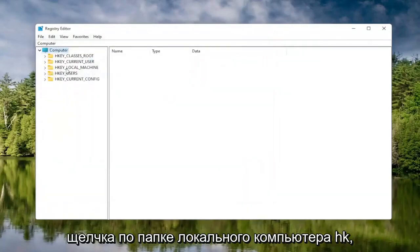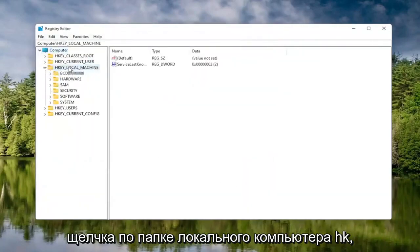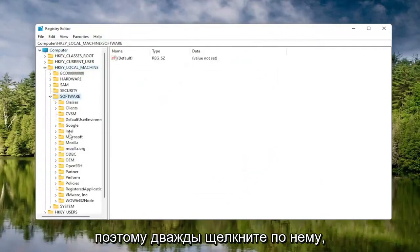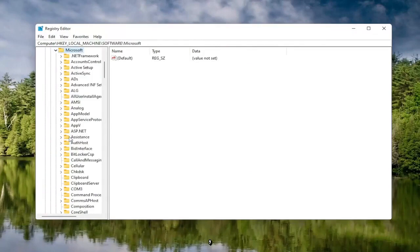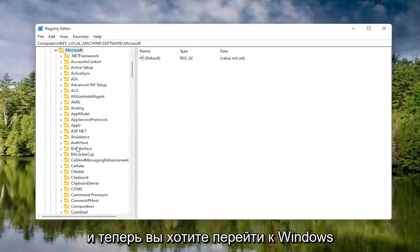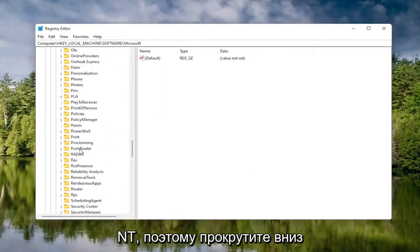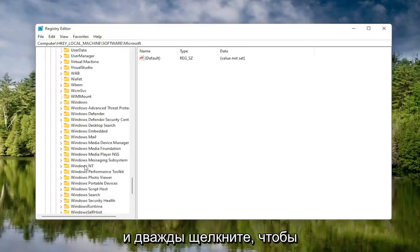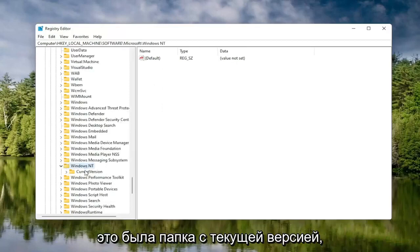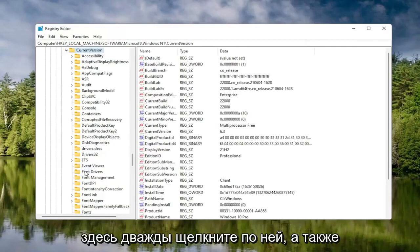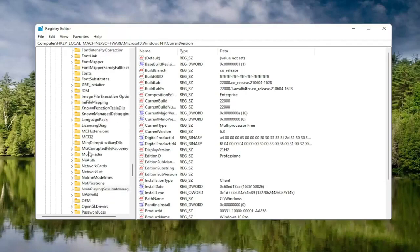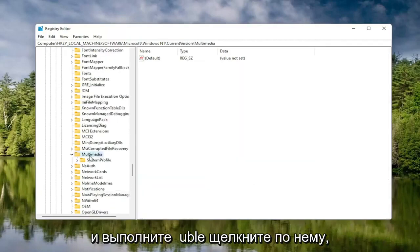So we're going to start by double clicking on the HKEY Local Machine folder. Do the same thing now for the Software folder — double click on that. Locate the Microsoft folder, double click on that. Now you want to go down to Windows NT, scroll down, and double click on that. There should be a Current Version folder in here — double click on that one as well. Locate something that says Multimedia, and double click on it.